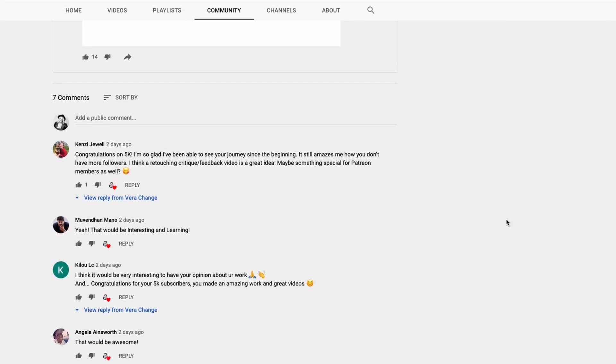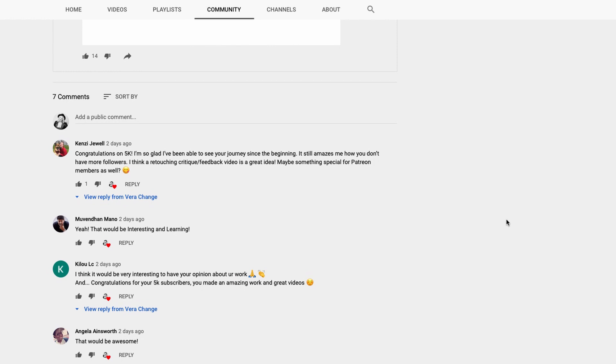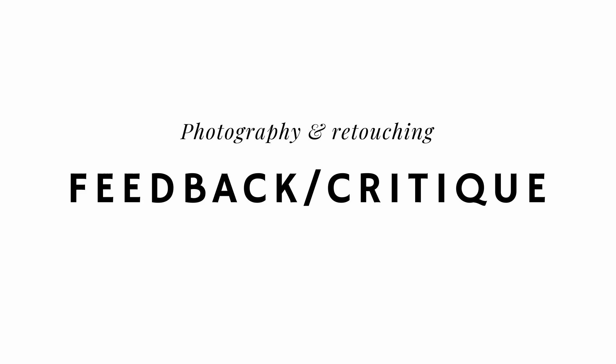And you all said that you'd appreciate some critique or feedback video on your photography and retouching. So I decided to do photography and retouching feedback/critique on your images.